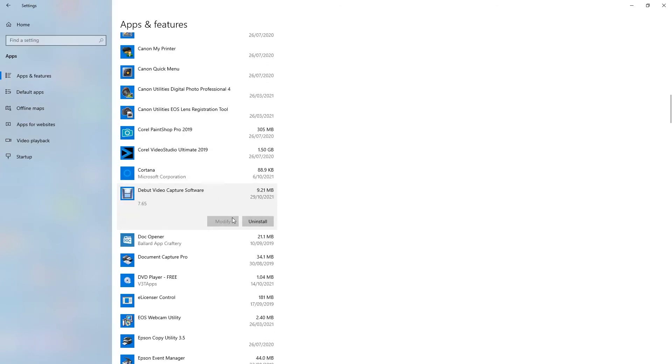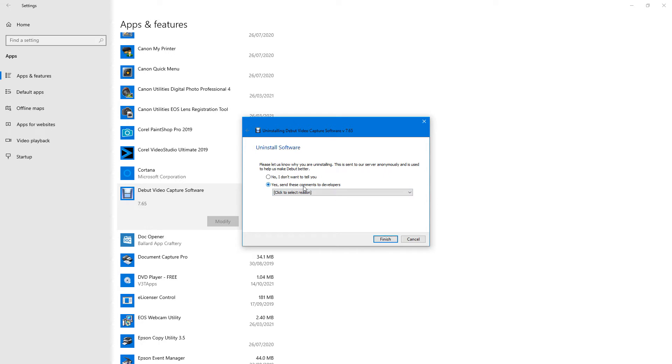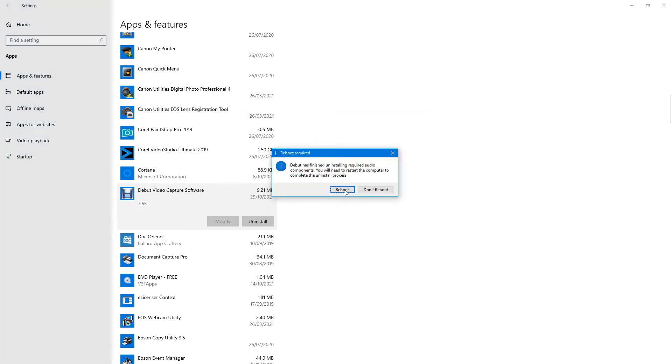So click on Uninstall, and then 'Do you want to allow this app to make changes?' Yes. Some of them give you comments and stuff about you uninstalling and all this sort of stuff.